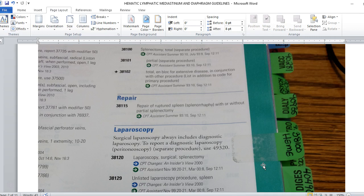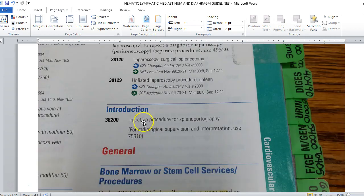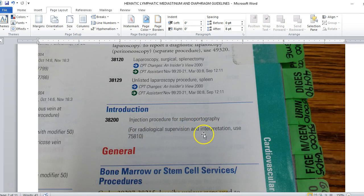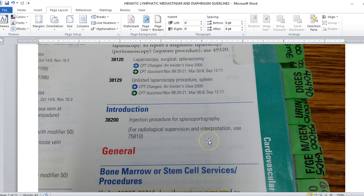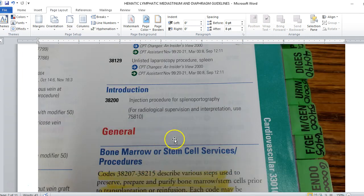We have an injection procedure for what we call a splenoportography. So anytime we see graphy, radiology. In this case it's telling us for radiological supervision interpretation use 75810. When we do a lot of these procedures, especially when we're looking in vessels which the splenoporto is talking about the vessels that go in and out of the spleen, we have to have an injection for how we're getting the drug into the system. We're going to have a code from the drug and then we're going to have radiology. In this case separate, sometimes it's a combo code, other times it's not.